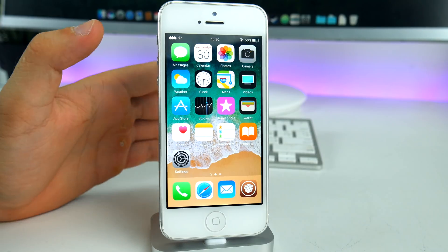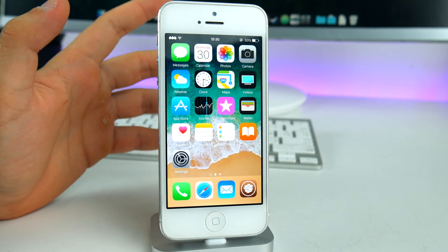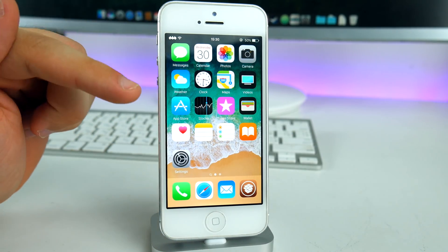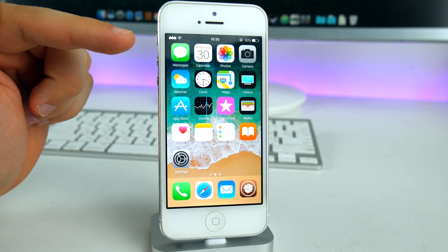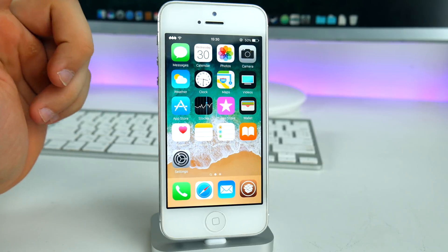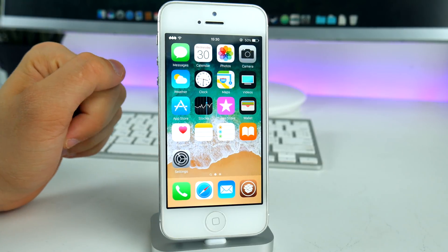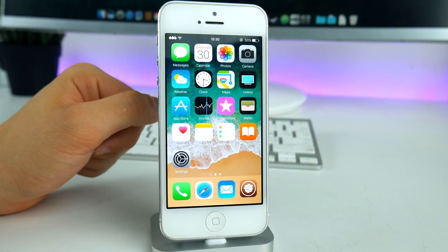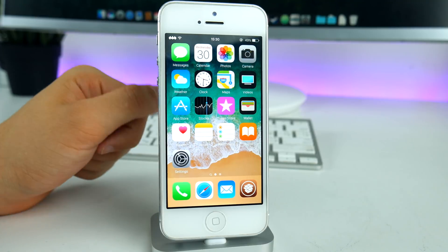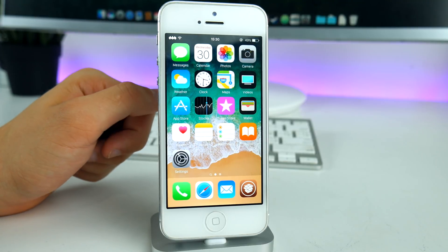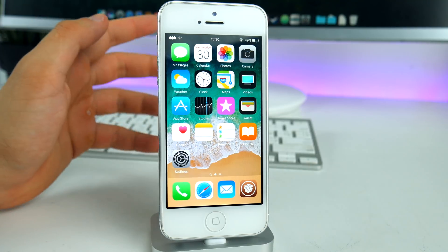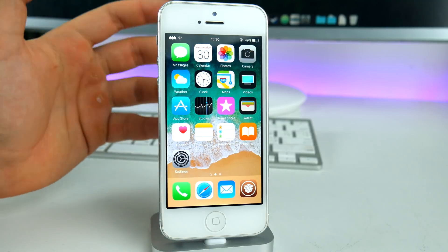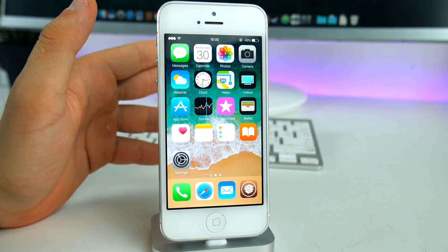First of all, you will need a jailbreak for this. Luckily, there are two jailbreaks available — one for iOS 9.3.5 and one for iOS 9.3.4 and below. Make sure you check the description to see if your device is compatible.